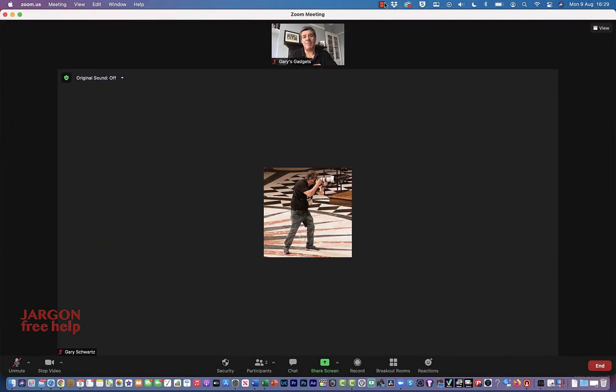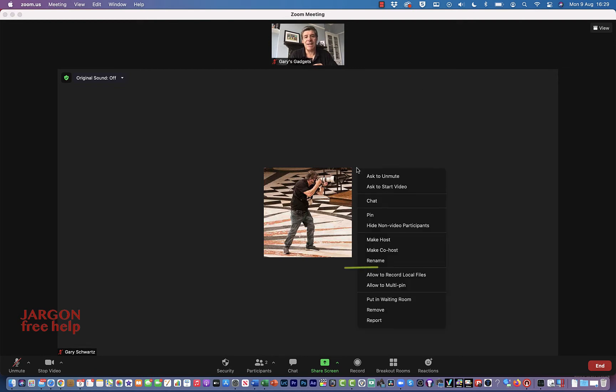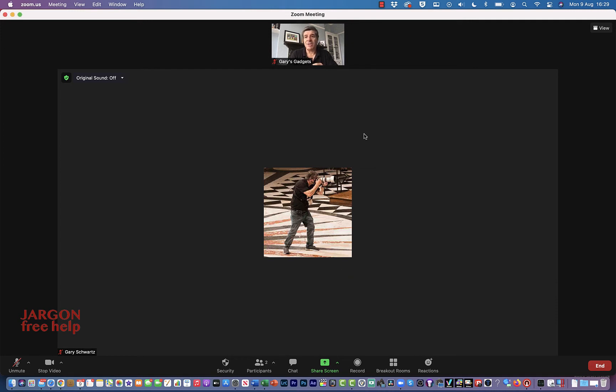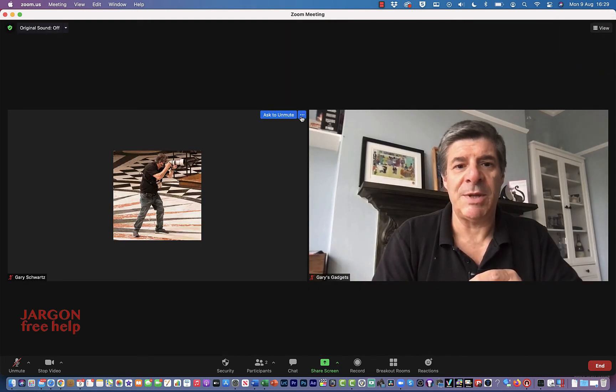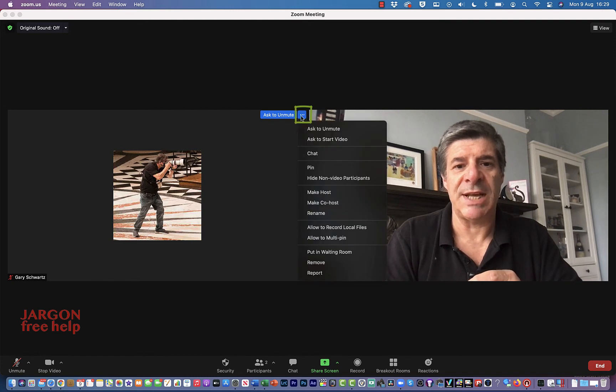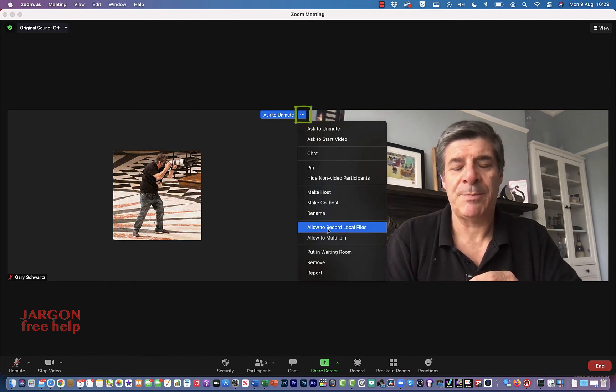All I have to do is right-click, and you'll see it's got 'allow to record local files.' Now the other way I could do this is if I go into View, I could go into Gallery, and if I move over them, you can see I've got three dots here and I could choose it there.